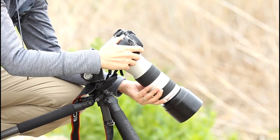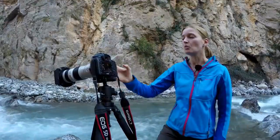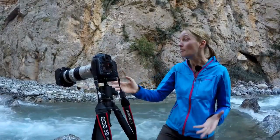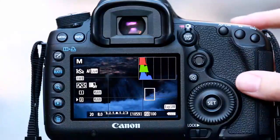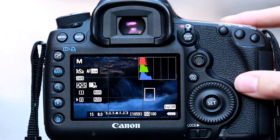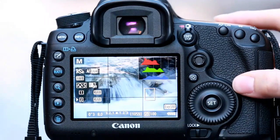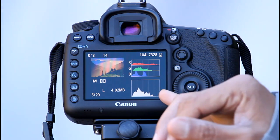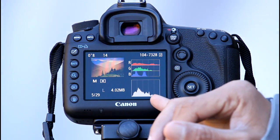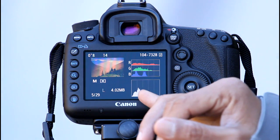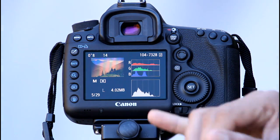In this course we're going to help you unleash the power of your histogram. We'll share our simple four-step workflow so you can streamline your fieldwork and get your exposure just right every time, and we'll show you how to interpret what your histogram is telling you about exposure, contrast, dynamic range, and even color.